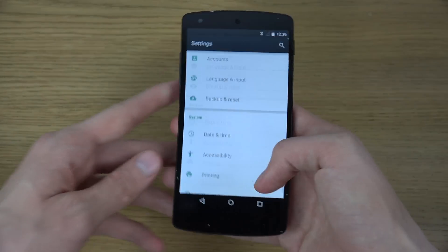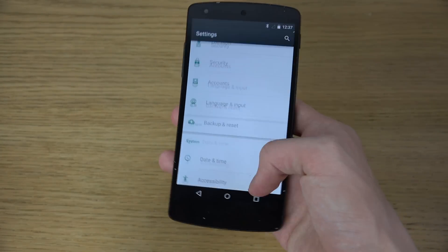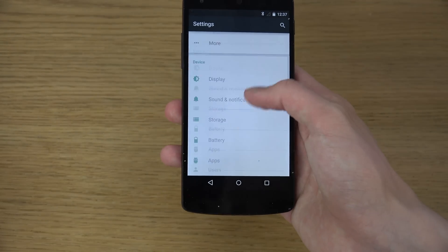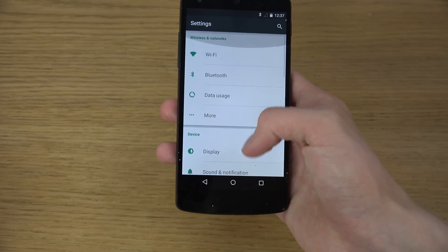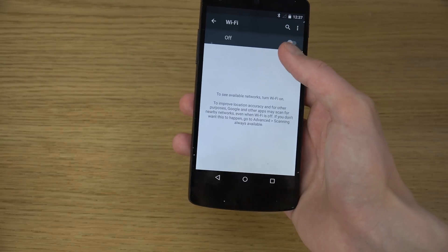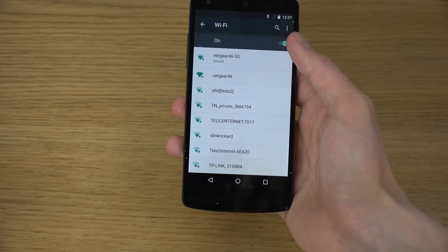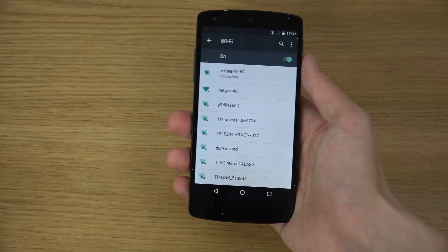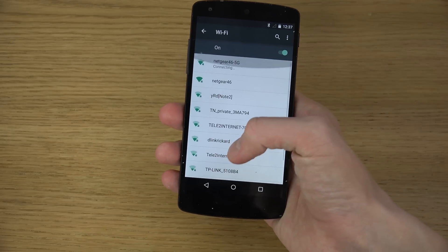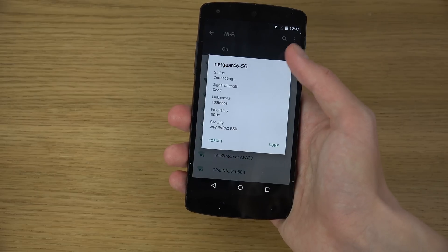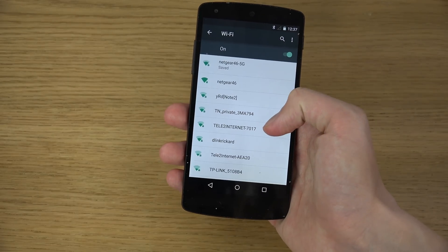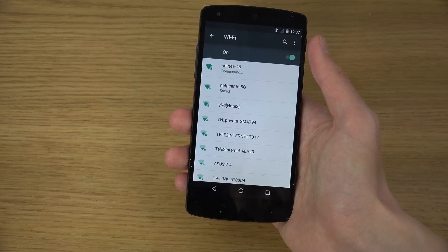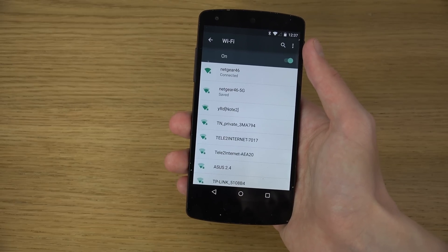If you go into the settings area, you can see this scroll effect when you go up and down — I'm not sure I like that too much. Going into Wi-Fi and turning it on, you can quickly see the menus and how the text looks. And it connects — sweet.